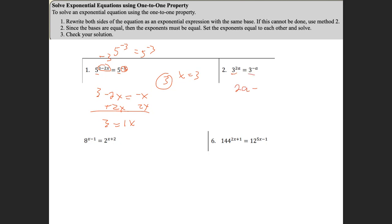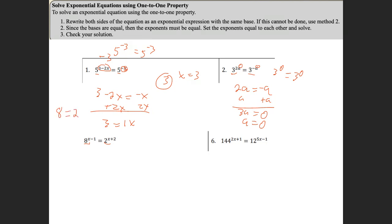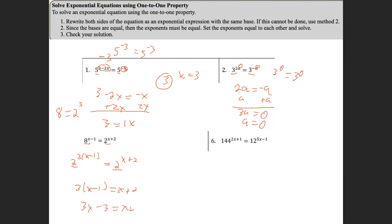Here the bases are the same, so 2a is equal to negative a. Adding a to both sides gives 3a equals 0, so a equals 0. Putting zero in gives 3 to the zero equals 3 to the zero. Now, what if they're not the same? Look at 8 — can't I rewrite 8 as 2 to the third power? So I rewrite 8 as 2 to the third power, keeping the exponent x minus 1, equal to 2 to the x plus 2. Now I have common bases, so 3 times (x minus 1) equals x plus 2, giving 3x minus 3 equals x plus 2.